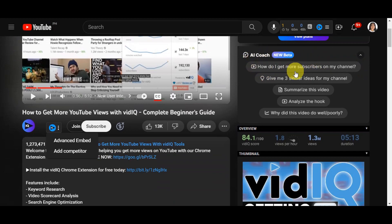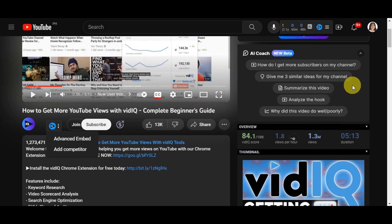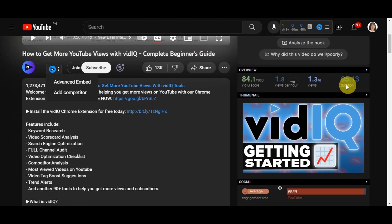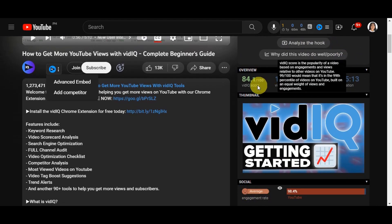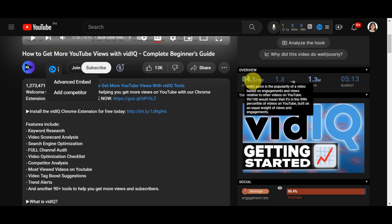You could ask for three similar ideas for the channel, summarize this video, analyze the hook, and ask why did this video do well or poorly. There's an overview of the VidIQ score, which is the popularity of a video based on engagement and views relative to other videos on YouTube. 99 to 100 would mean it's in the 99th percentile of videos on YouTube, built on an equal weight of views and engagement.